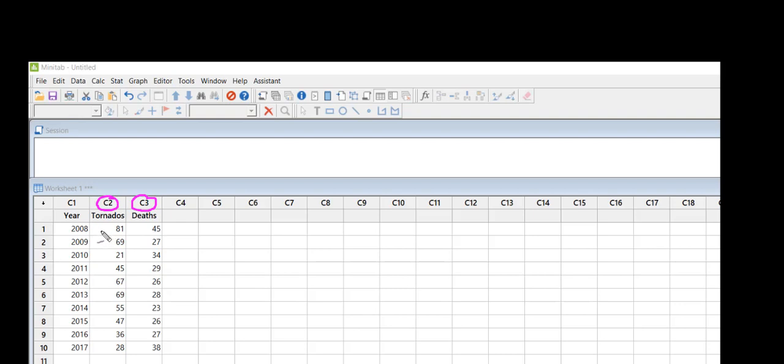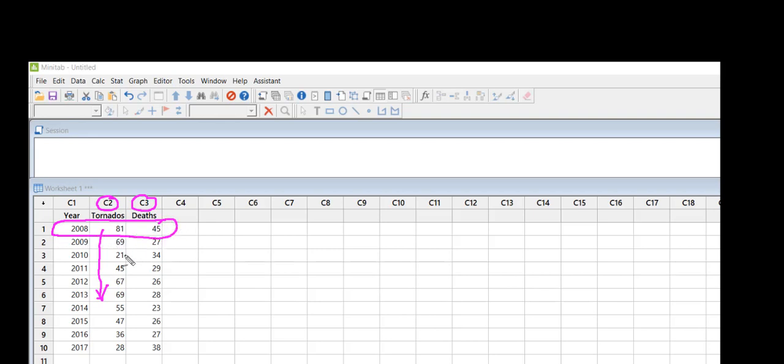entered them in a single column this way. Remember that this 2008 has two values associated with it: number of deaths and number of tornadoes.